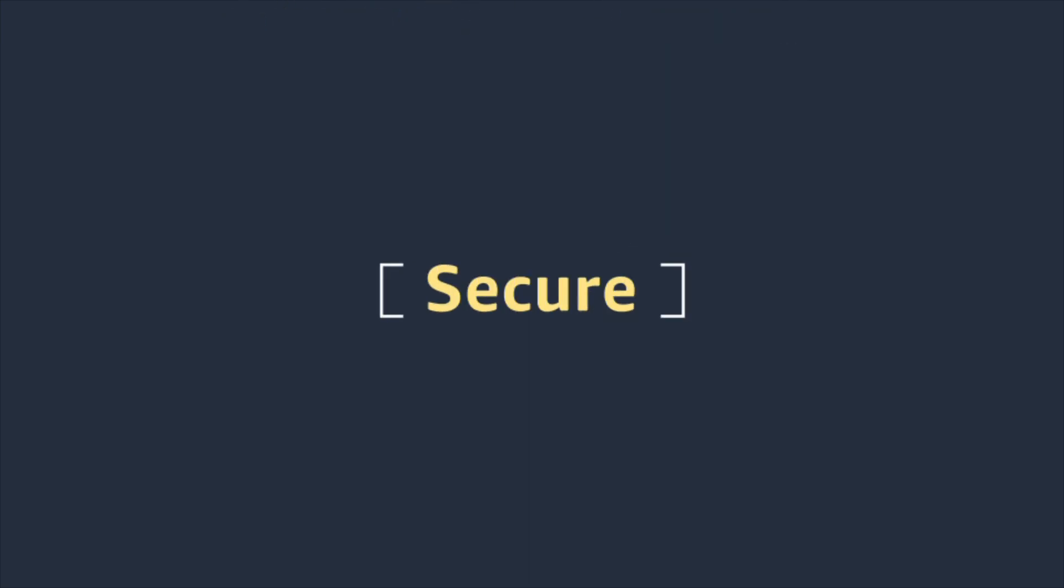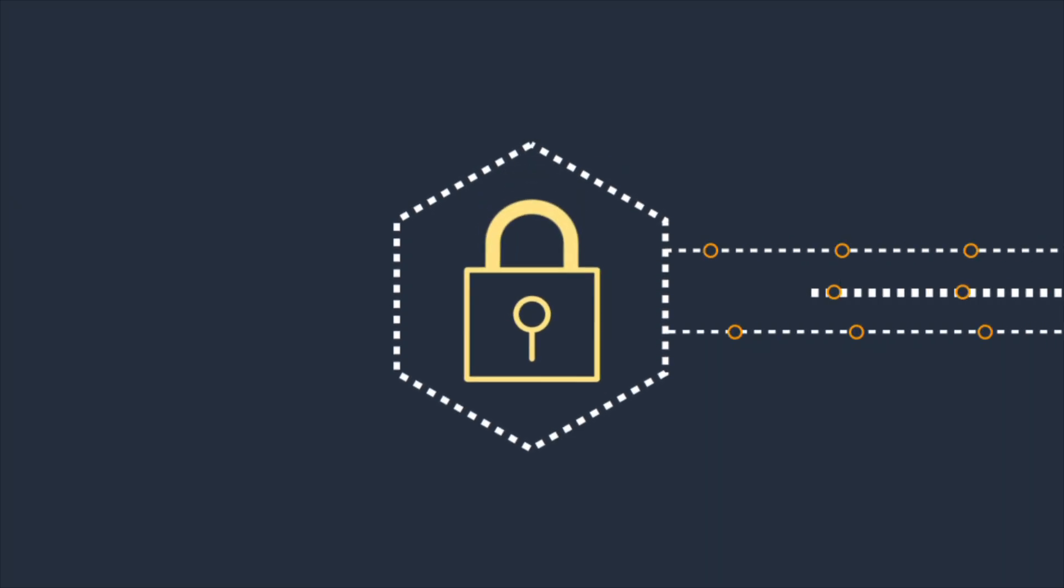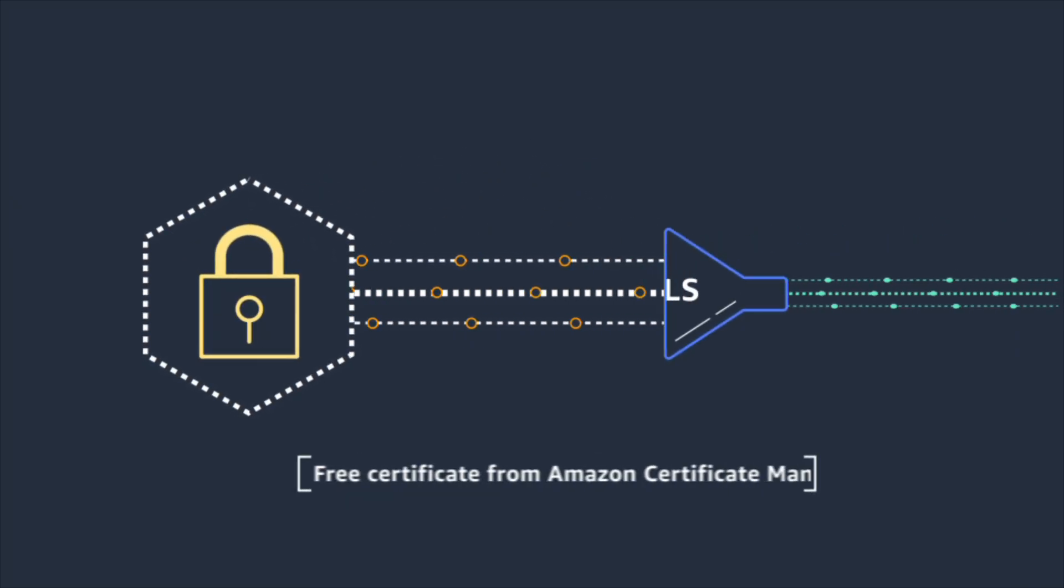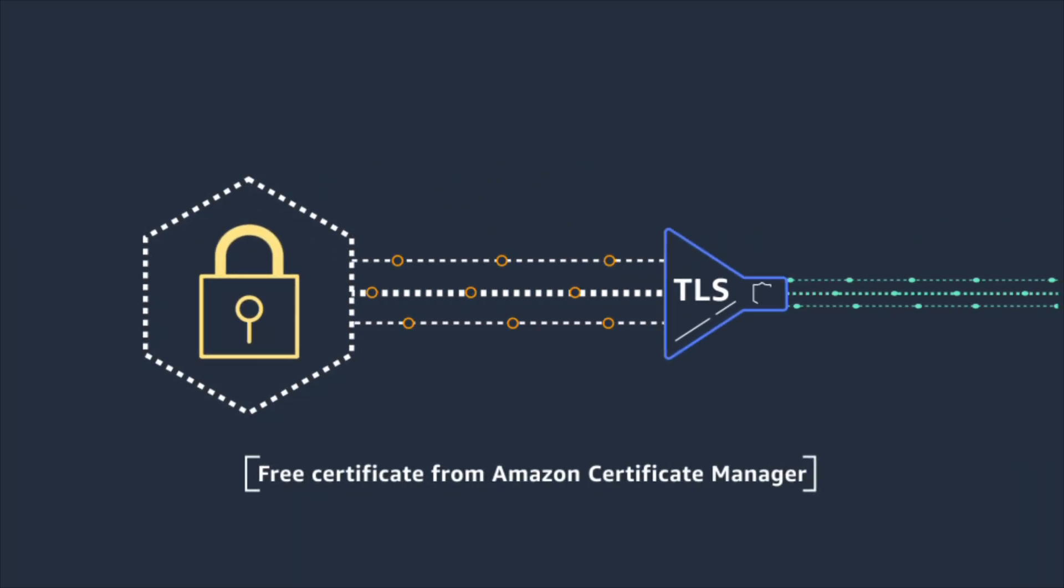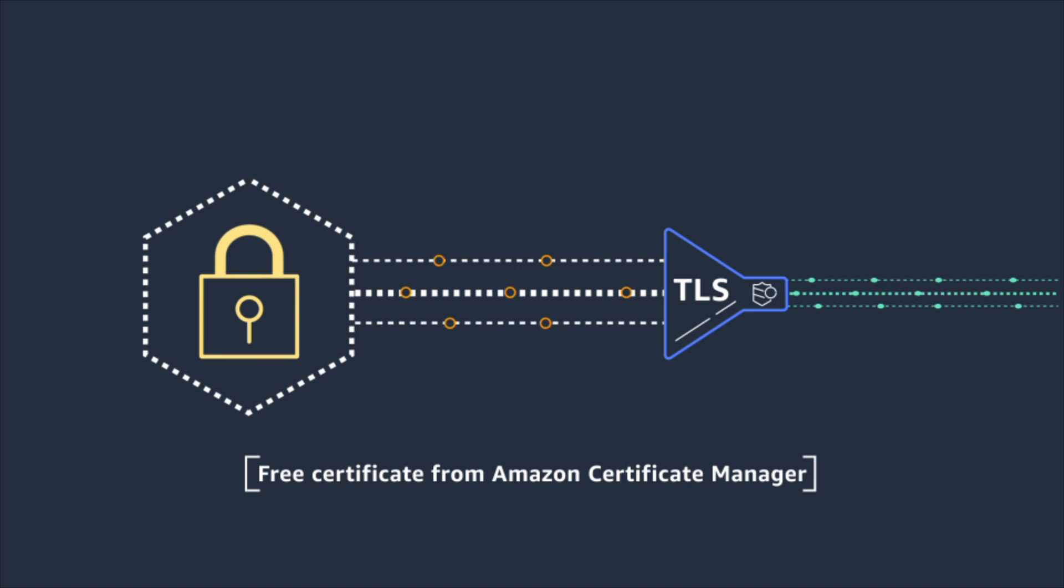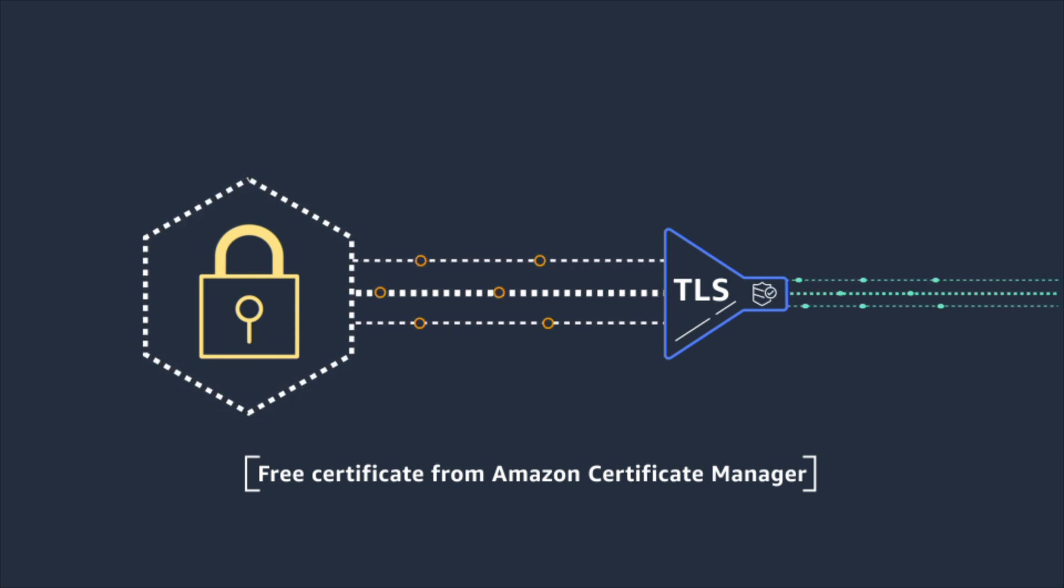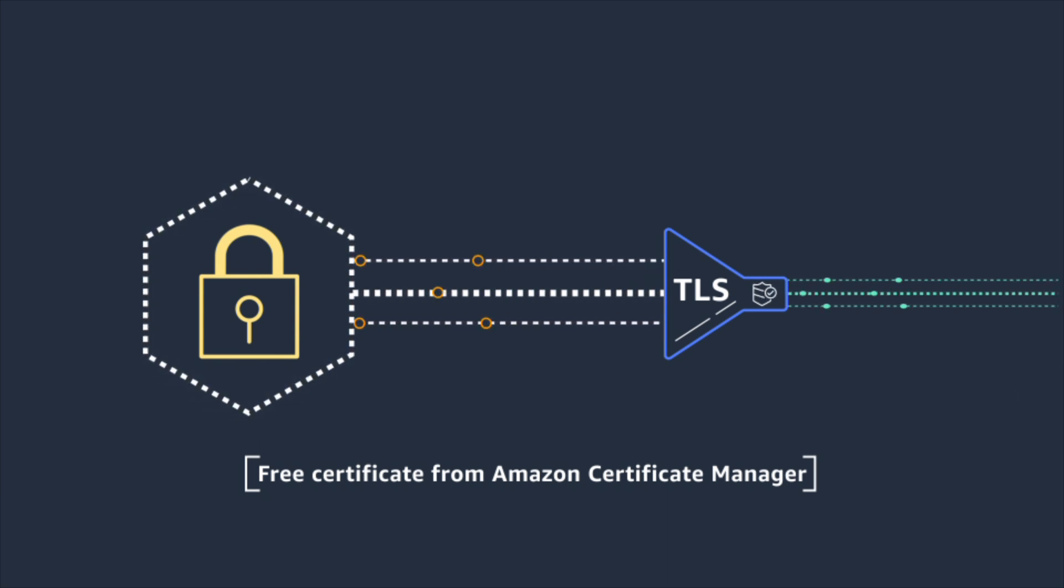CloudFront helps you deliver content securely to your customers. You can encrypt your communications with a free custom TLS certificate from Amazon Certificate Manager or you can import your own certificate.